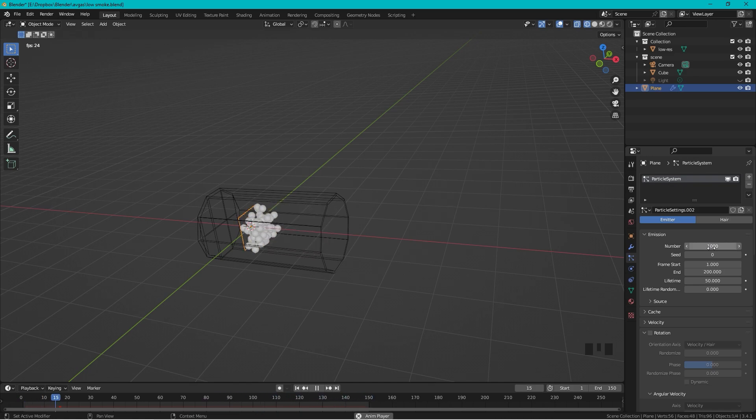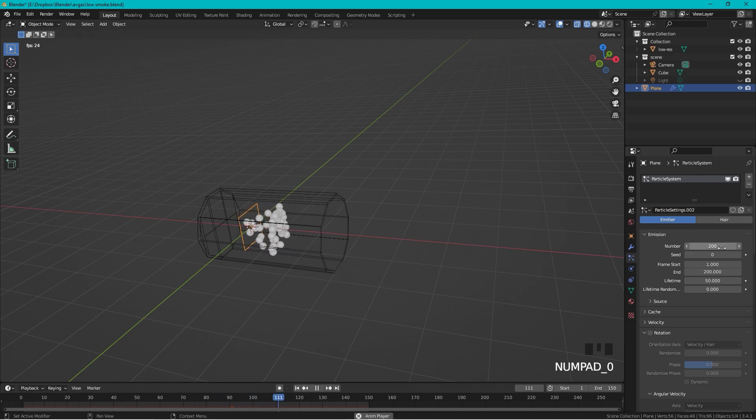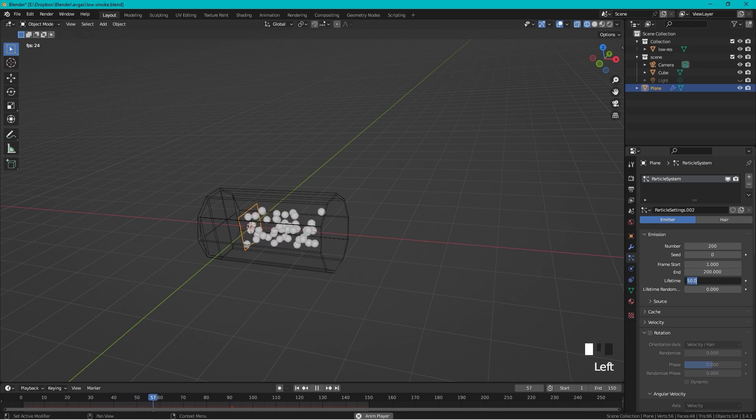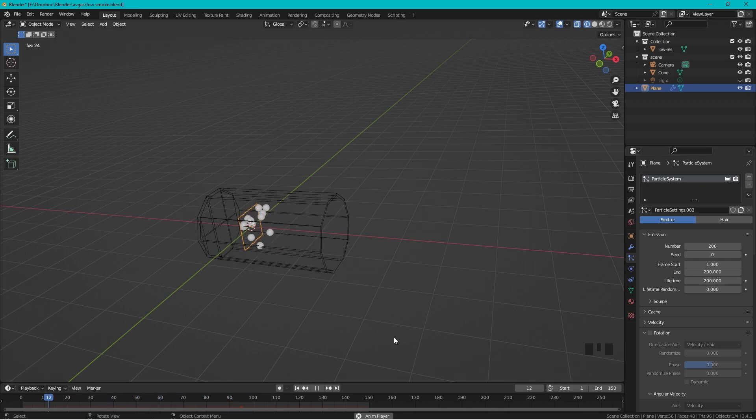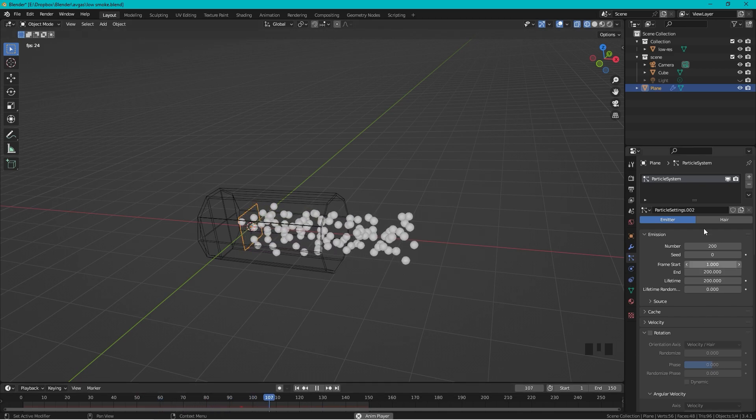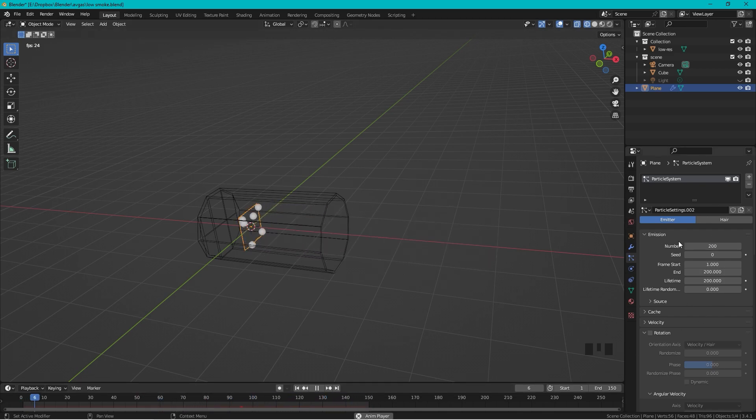But I think there are too many, so let's change this to 200. And I think they are dying too fast, let's change the lifetime to maybe 200. Every time the animation loop starts over, the changes I have made will be applied.